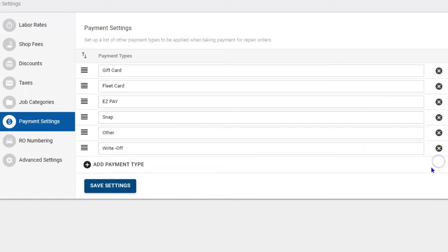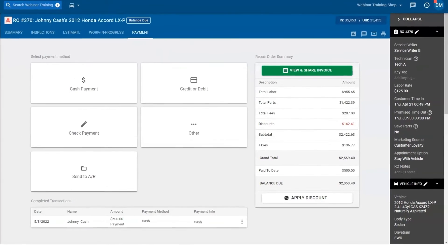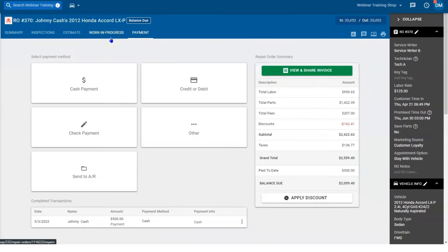Now once you finish the repair order, you finish the car and it's time to take payment — we'll jump over here to Johnny. We're in a repair order for a Honda Accord; we fixed the car but now it's time to collect the money.